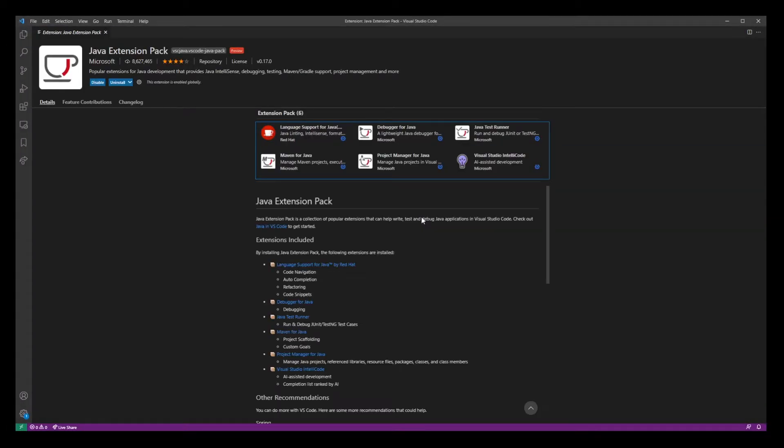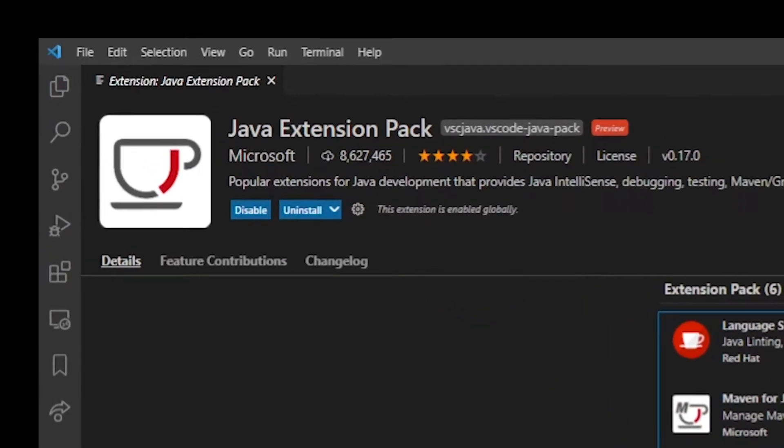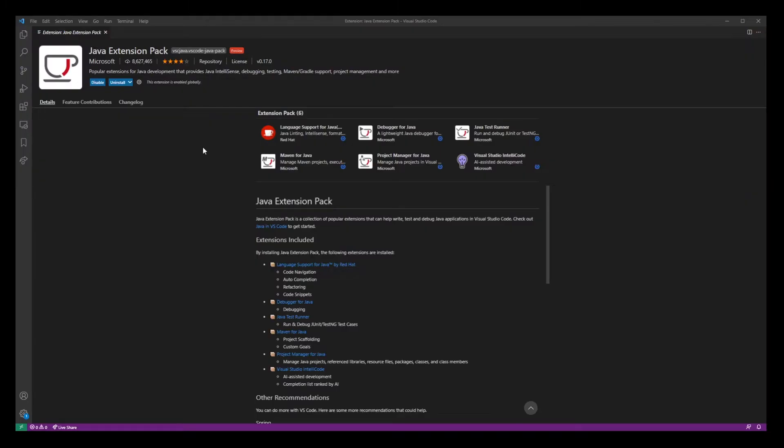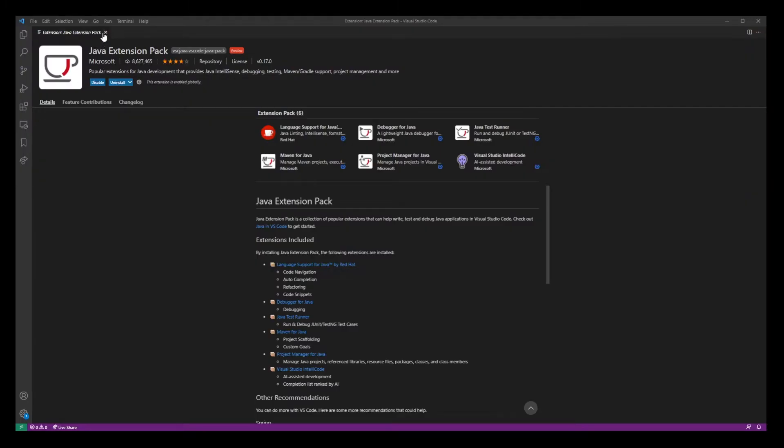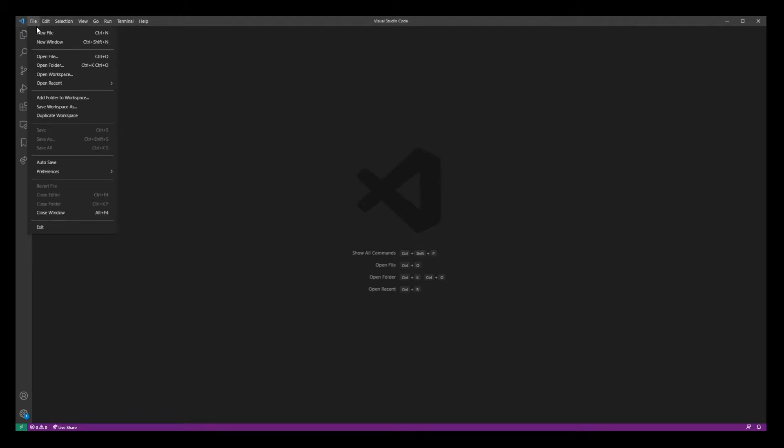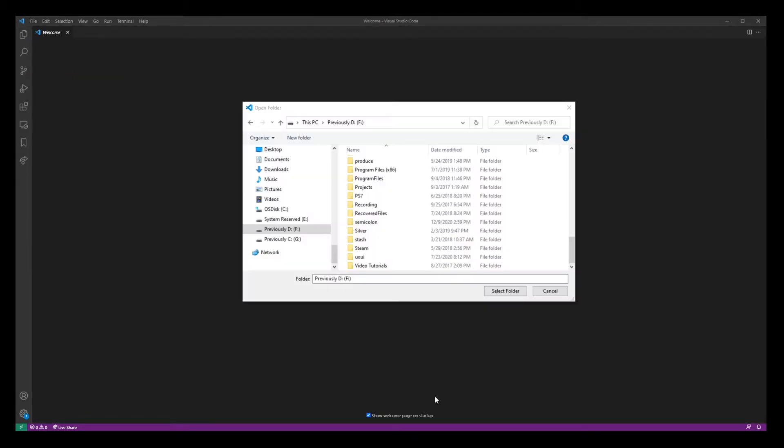Now this will open the Java extension pack. Just make sure you have it installed right here. You can close all this now and go to file, select open folder option.